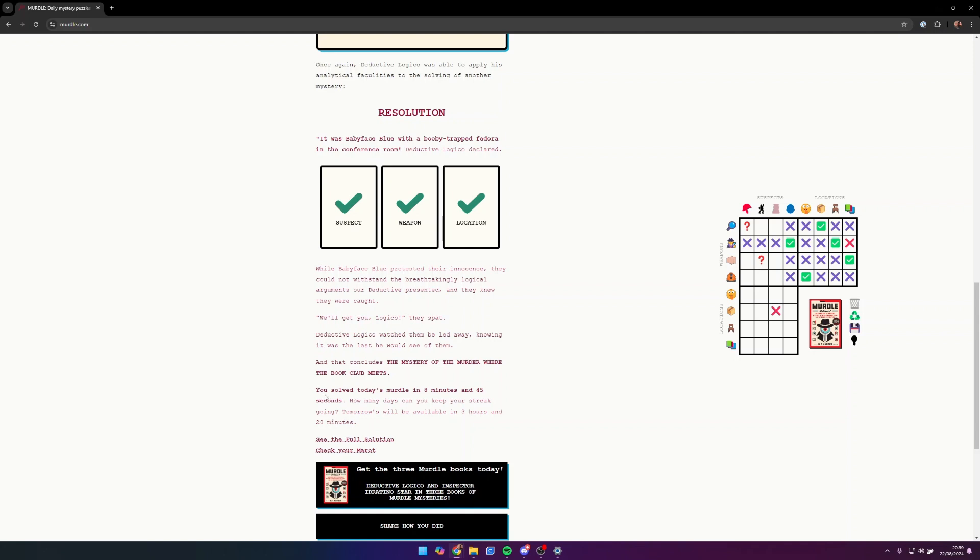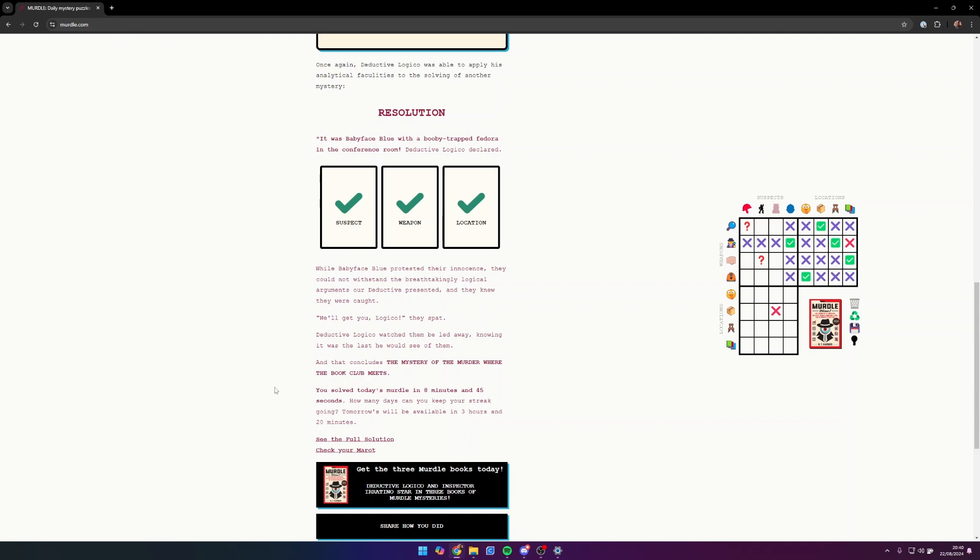I solved it today in eight minutes and 45 seconds. Tomorrow's will be available in three hours and 20 minutes. Yeah, hopefully tomorrow I can get it done a little bit quicker. That's Murdle essentially. There'll be a link in the description below for you to play along with Murdle. Obviously don't do today's because I've just done today's. I might do this again tomorrow depending on how well this edits together. Thank you very much for watching guys and I'll see you around. Bye!